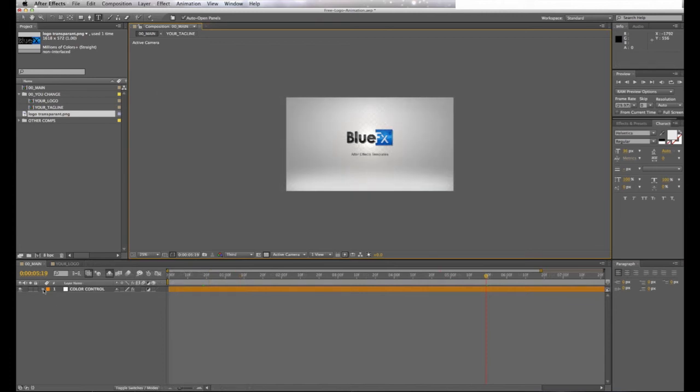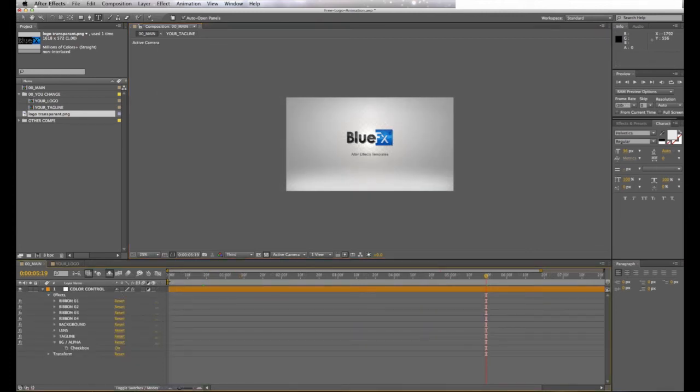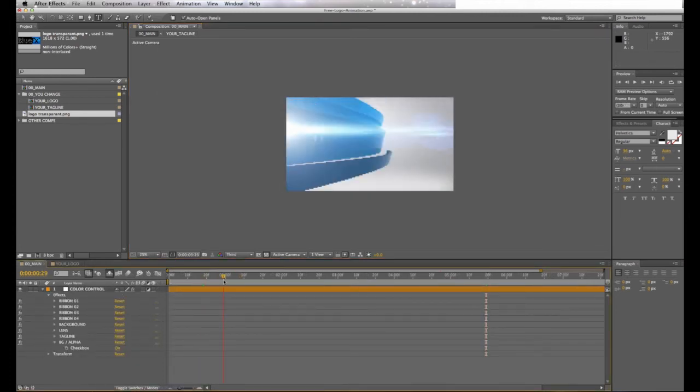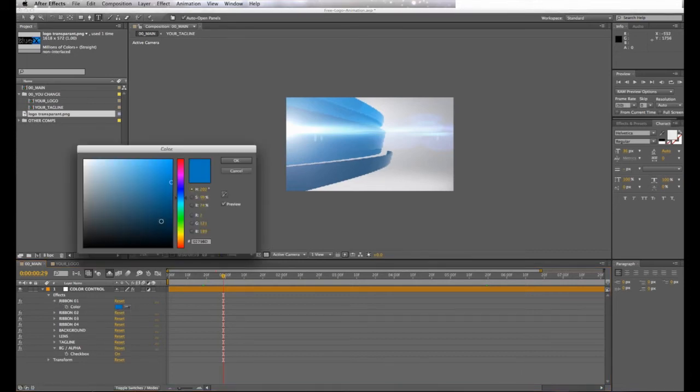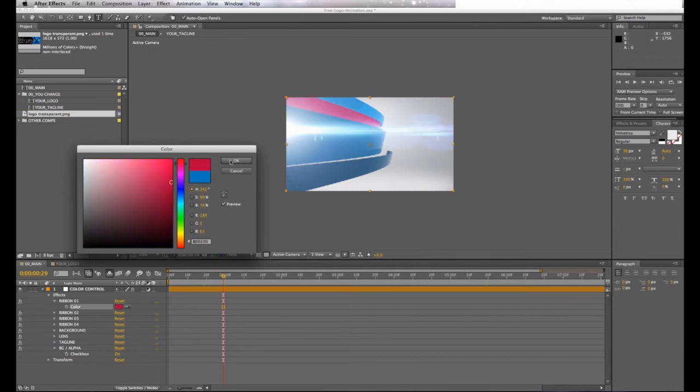Now you can change the color of the ribbons in the introduction. Open the color control and select one of the four ribbons. Select the color and change. You can do this with all four of the ribbons that appear in the logo.